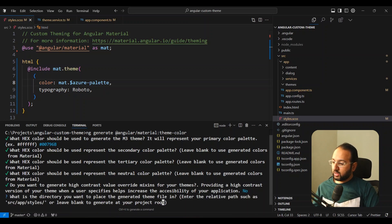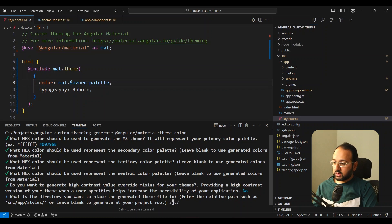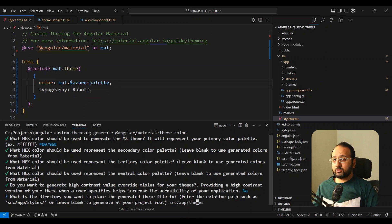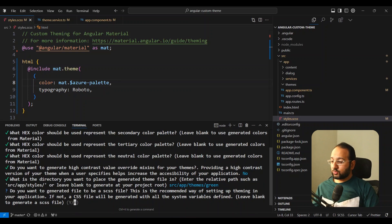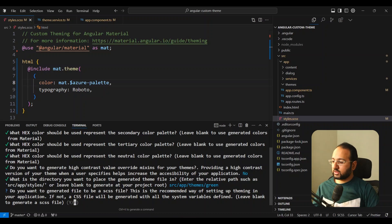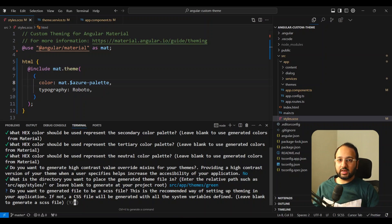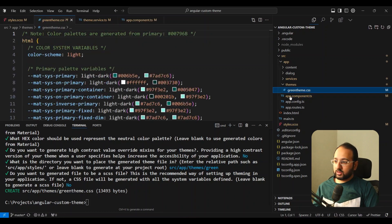It also asks for a high contrast value override mix — I'm going to say no. Then it asks where to place the theme file, so I'm going to put it in a special themes folder since I'm building a theme switcher with multiple themes, and I'll name it green. The last prompt is the most important new feature in version 19.1 — it asks whether you want to generate a Sass file. I'm saying no because I just want the CSS variables directly.